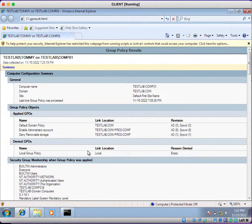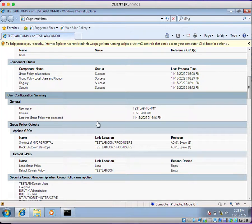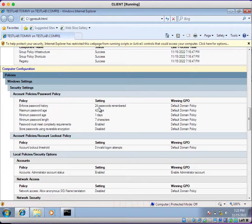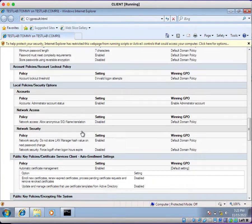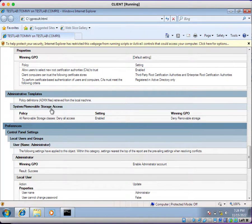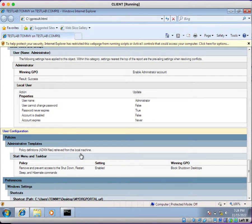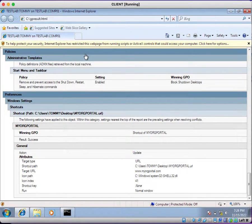All the group policy settings will be displayed here in GUI mode — whatever information was showing on the command prompt will now be displayed graphically. You can see exactly which group policies are getting applied as well as their settings. Password policies are displayed, removable storage access settings are displayed, the enabled administrator account settings are shown, and the block shutdown desktops user configuration is also displayed.